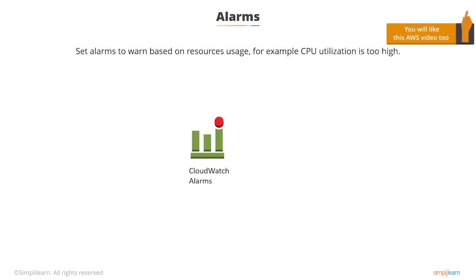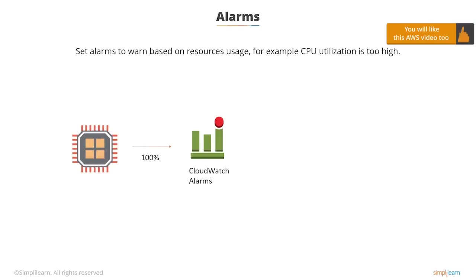You can set alarms to warn based on resource usage. For example, if CPU utilization is too high, then it could send a notification.